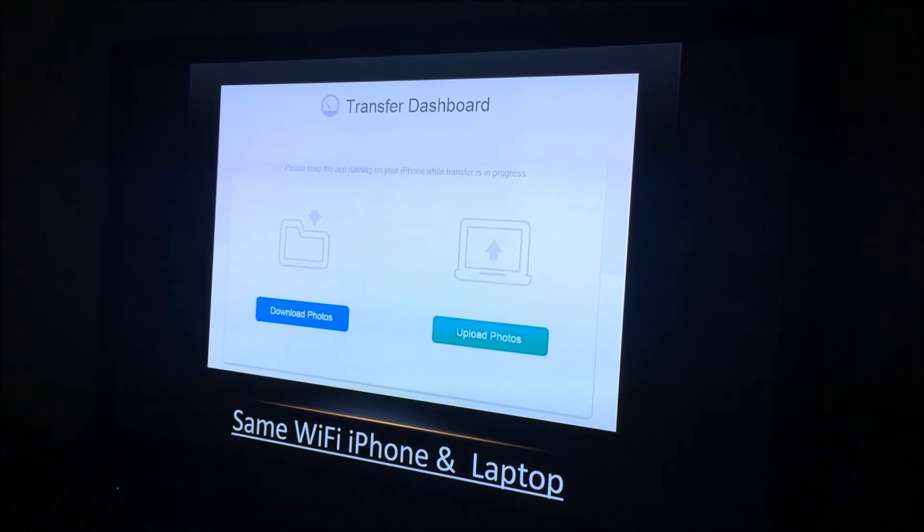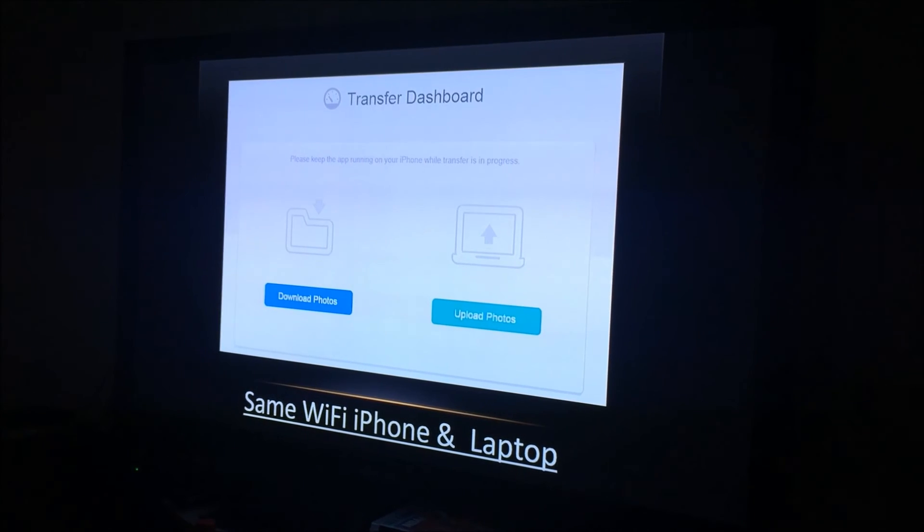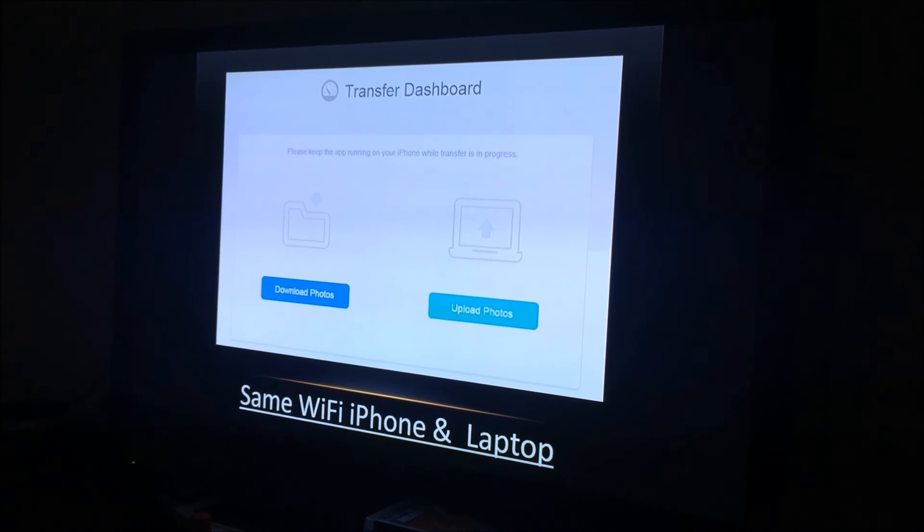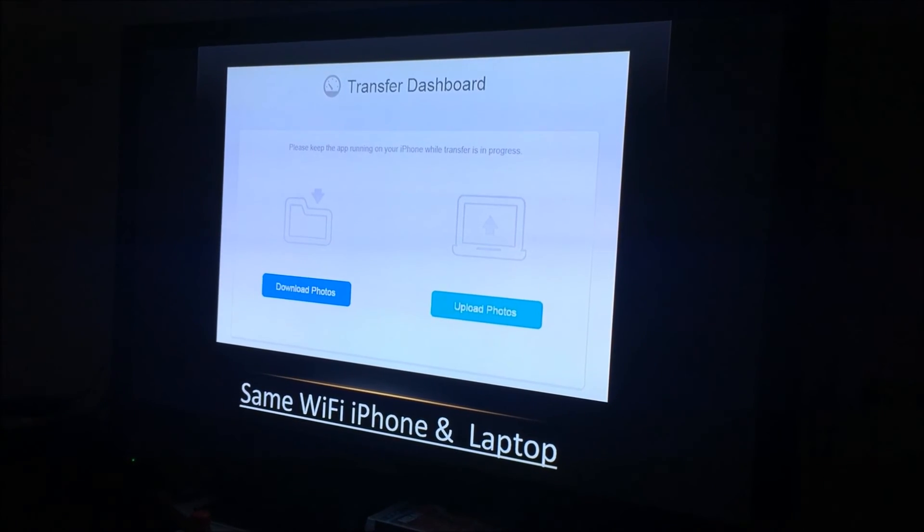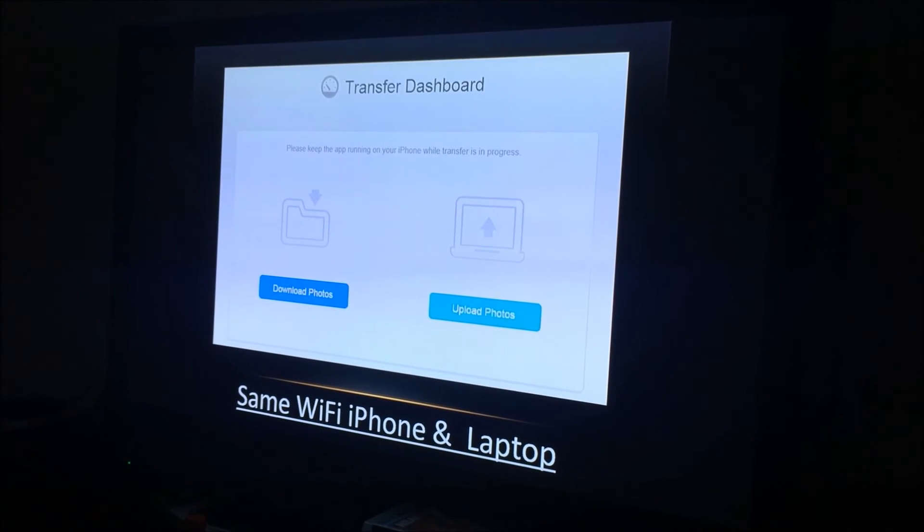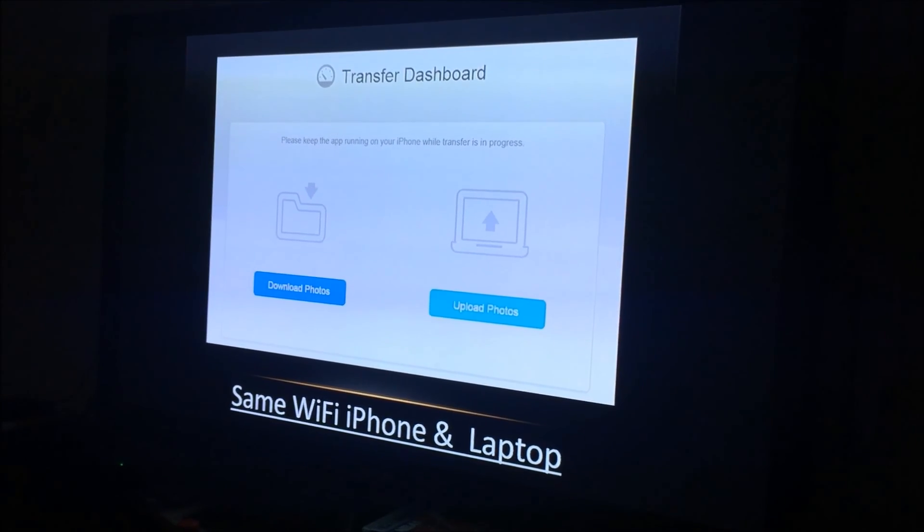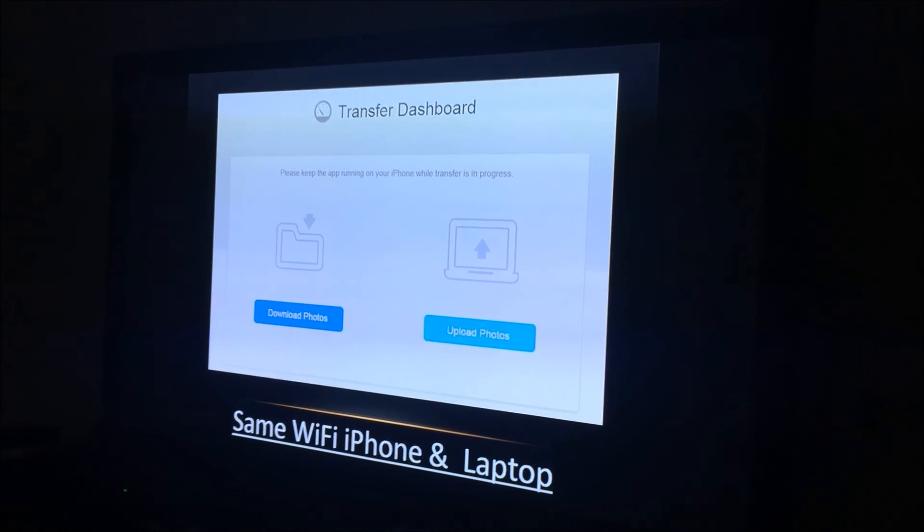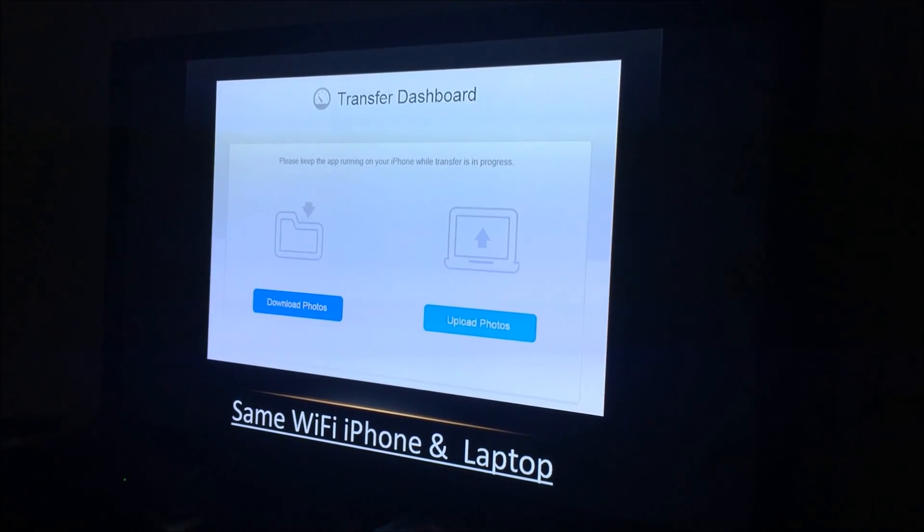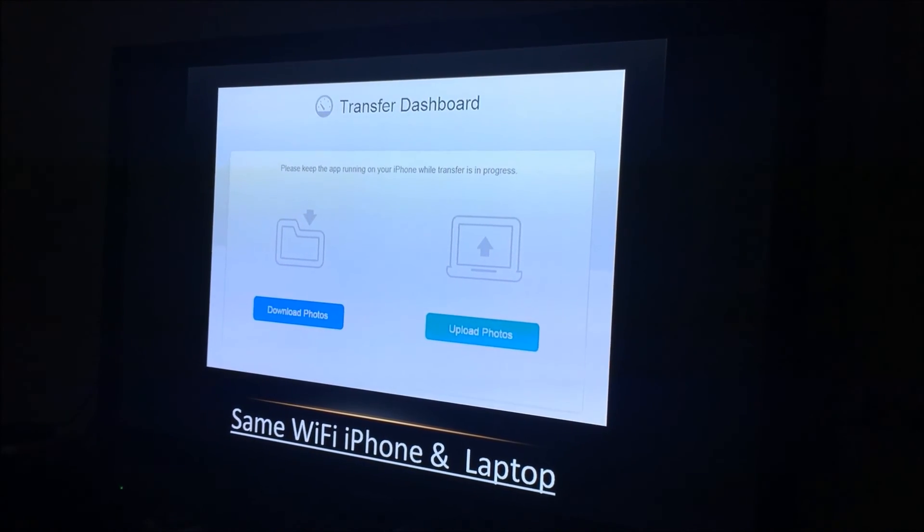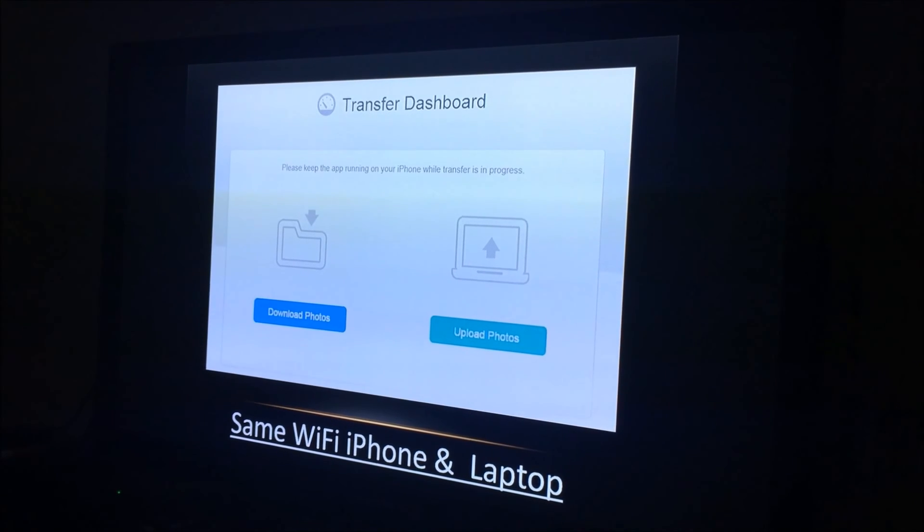You also have to remember that both of the devices need to be on the same Wi-Fi. It means your iPhone and your laptop. Now mine are. So I don't need to use the cord that comes with the iPhone to plug it into my laptop. I just have to use the app to send.